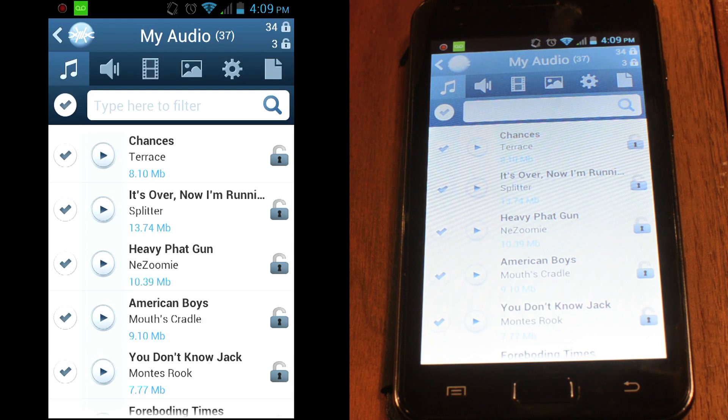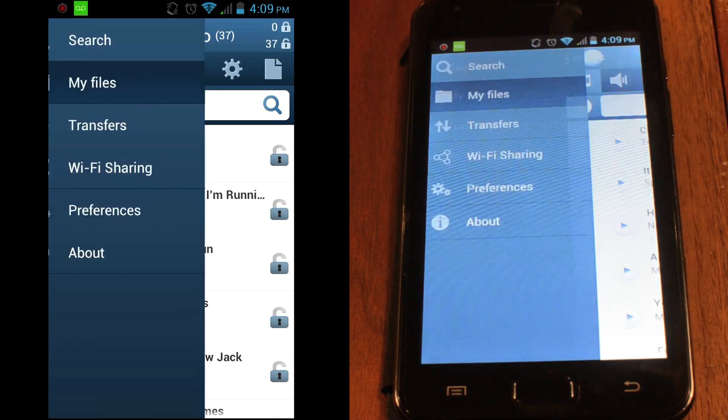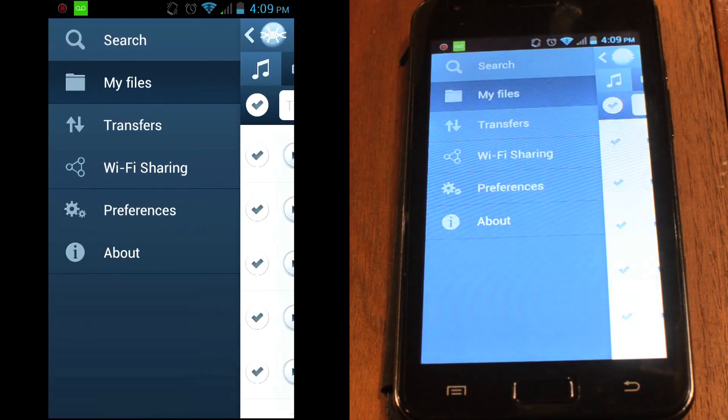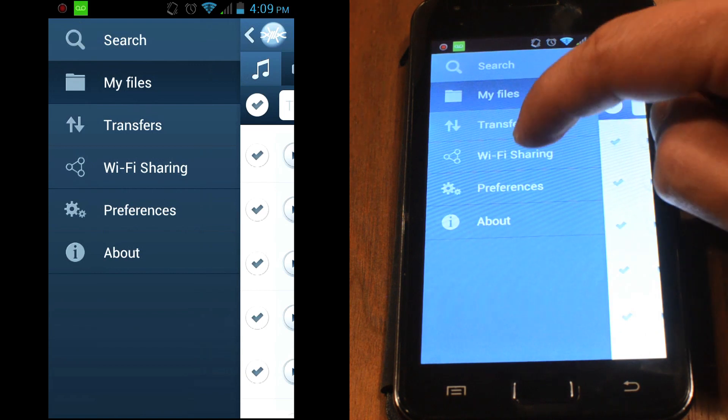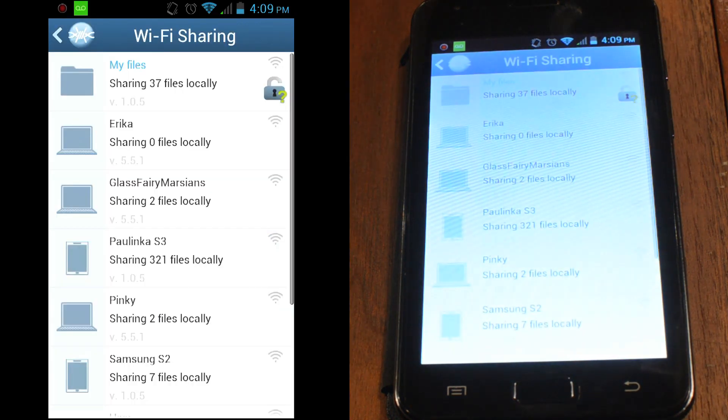If you want to browse files shared by others, go to the main menu and see what's available by exploring the Wi-Fi sharing section.